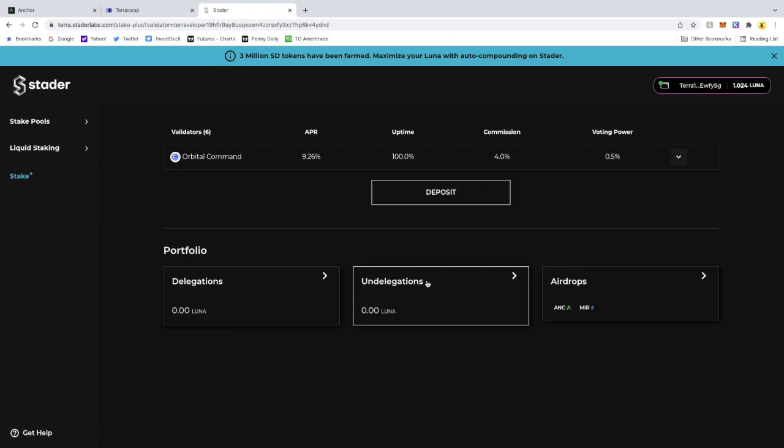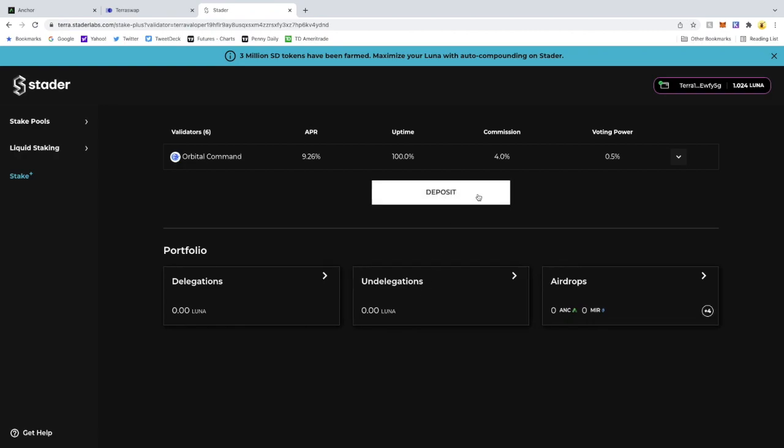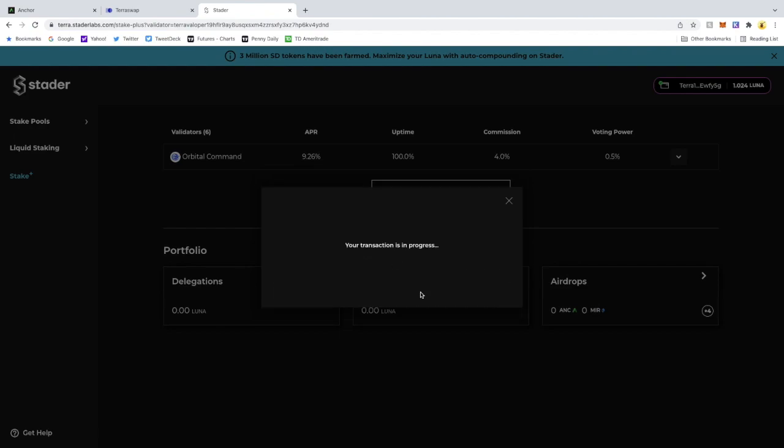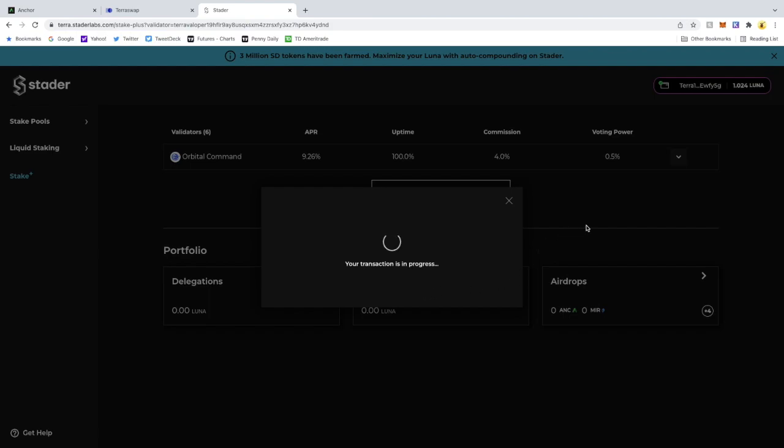And I am going to deposit all my Luna. Confirm. And I am now in the Stake Plus. Pretty straightforward. Once this refreshes, I'll just show you guys what it looks like when it's done so you know you did it right.